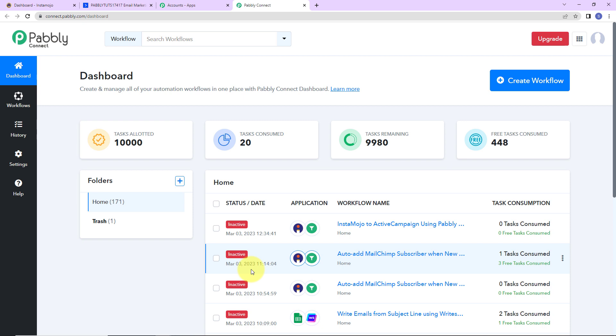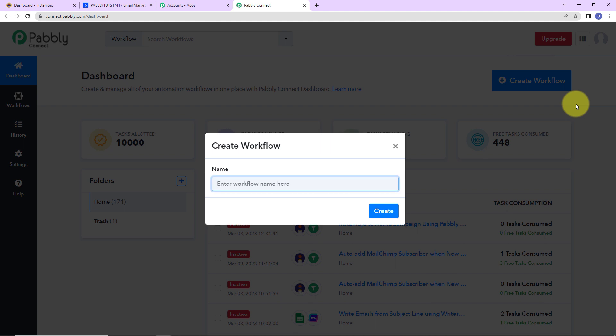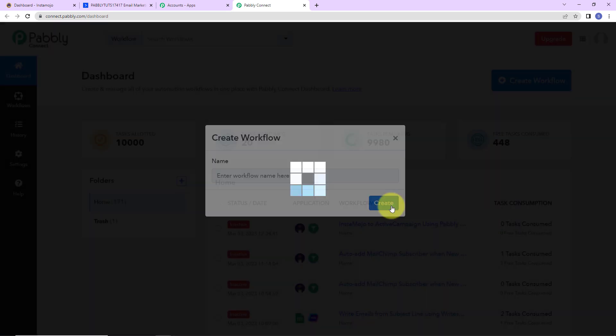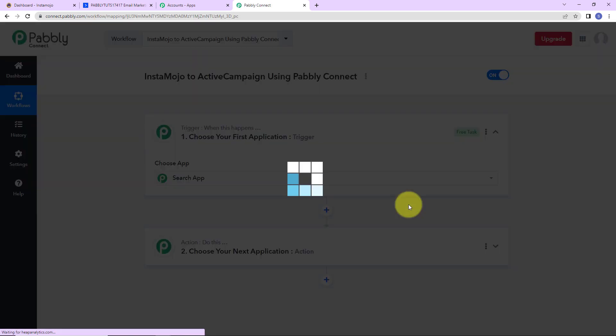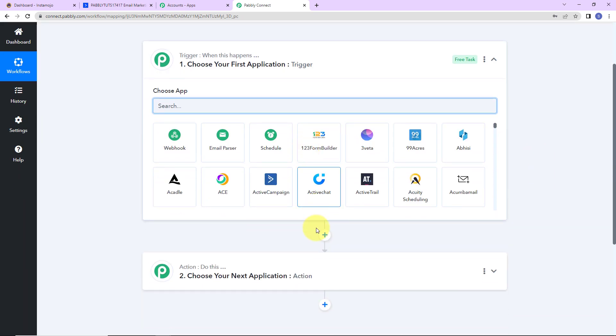Let's click on access now for Pabbly Connect and here we have reached the dashboard of this application. On the right hand side, you can see a tab called create workflow. Let's click on this and a dialog box has appeared asking us to name this workflow. Here my objective is that every time a successful payment is made through InstaMojo, the user must be added as a subscriber in ActiveCampaign. One is trigger, another one is action.